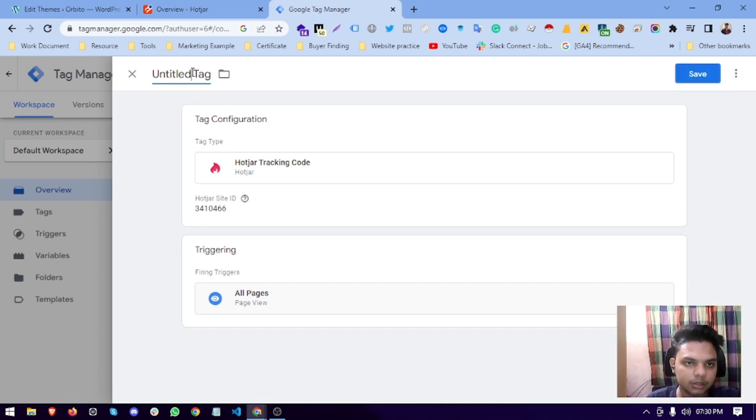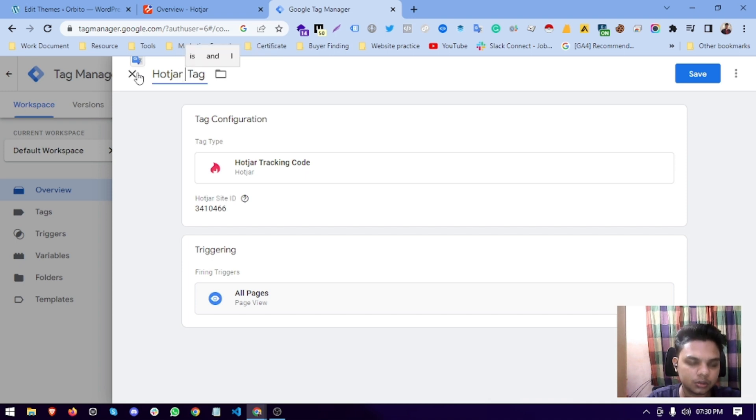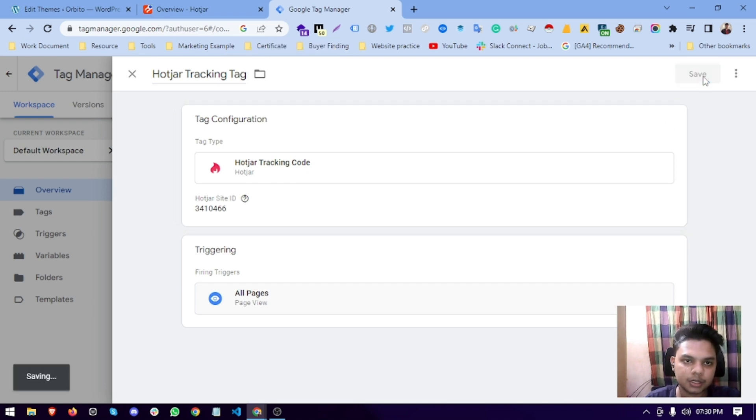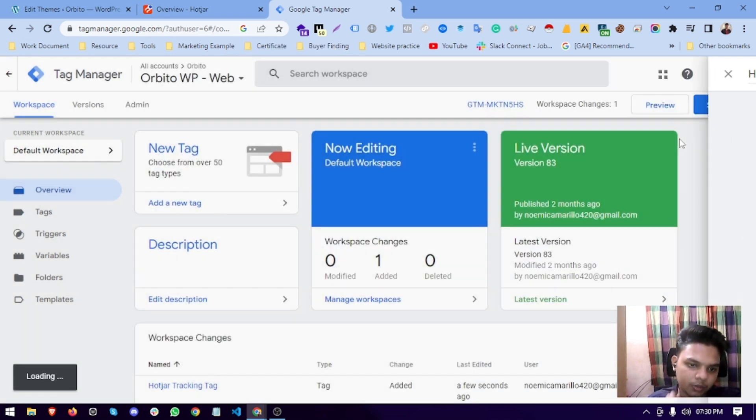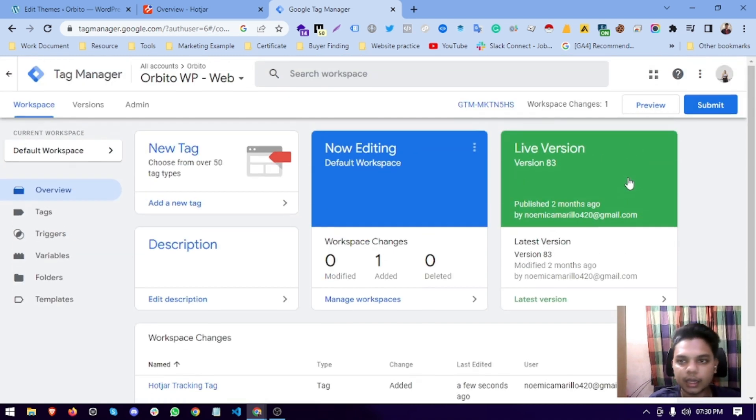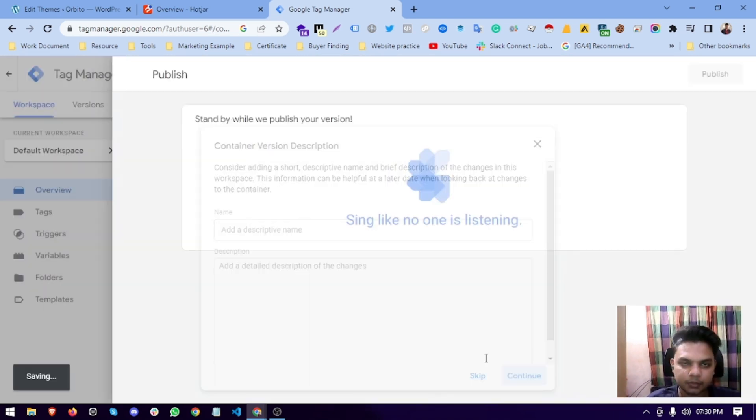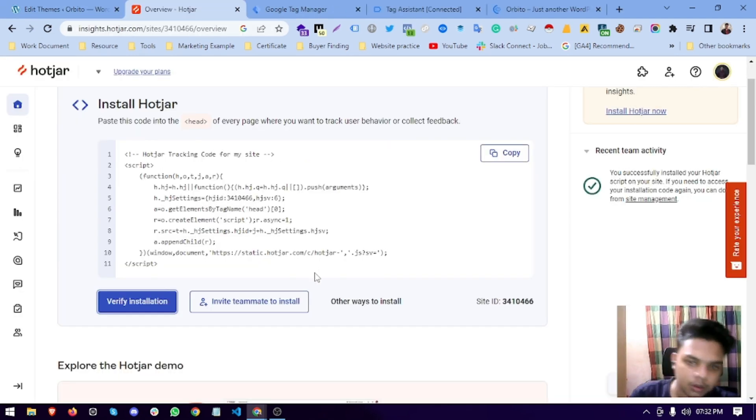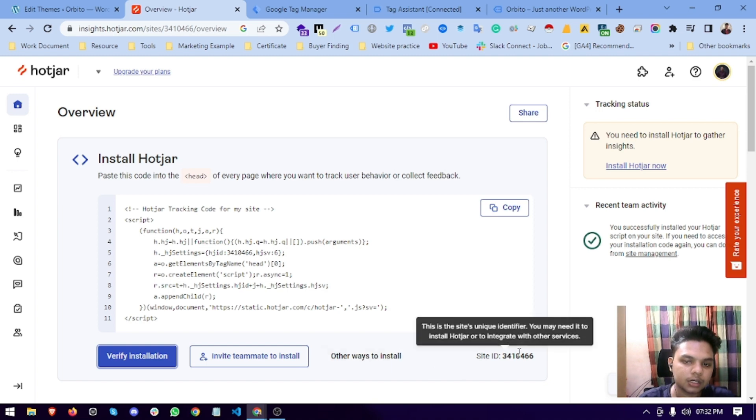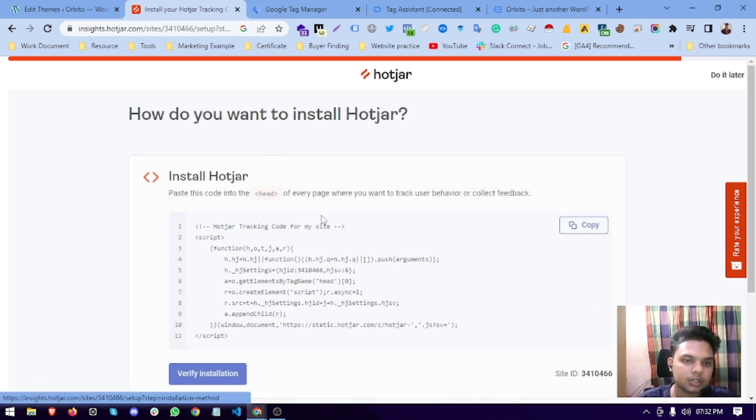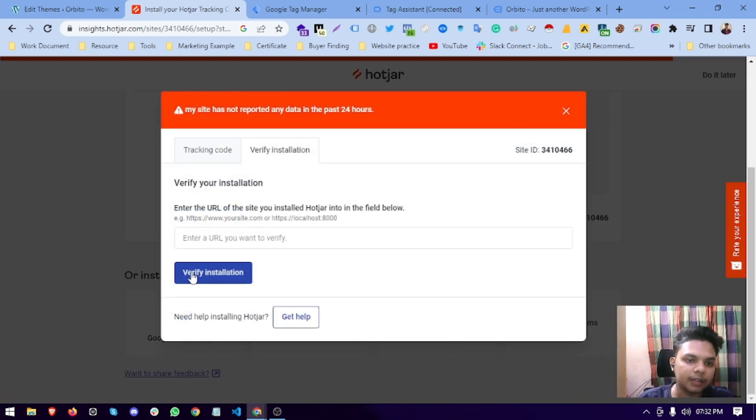Then save it and save this tab. Submit it. After the installation via Google Tag Manager, right now we will verify.